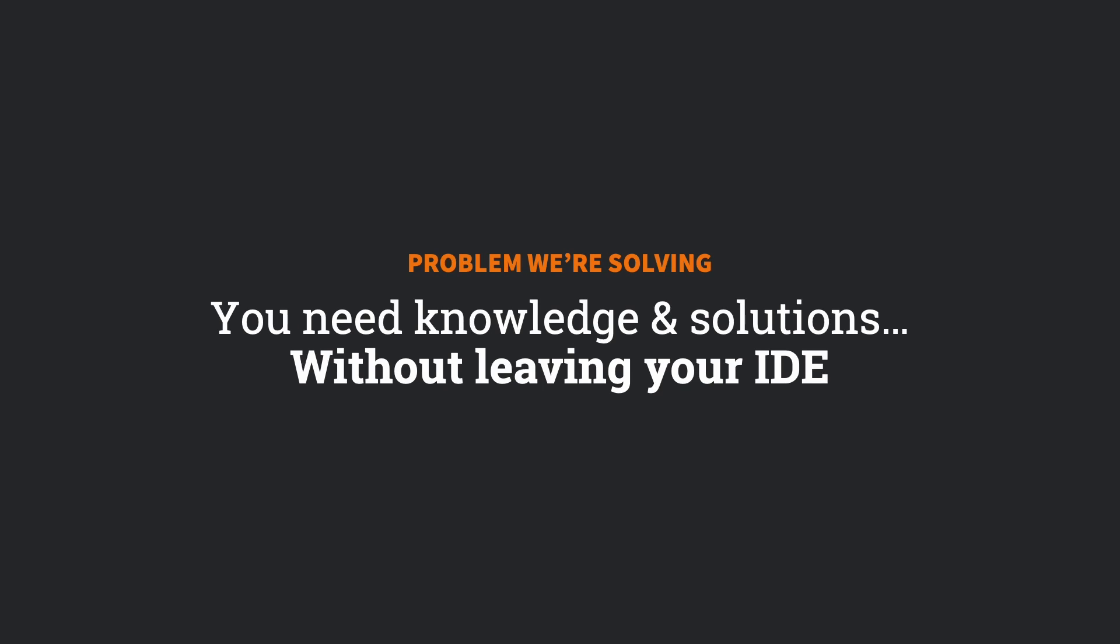Today, I'm taking you through our conceptual vision for how we might solve the problem of bringing you the knowledge and solutions you need without you having to leave your IDE.